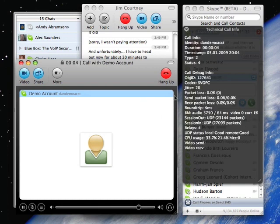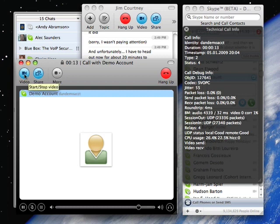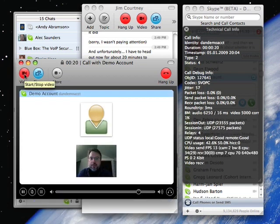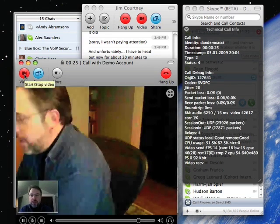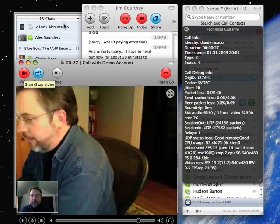I have the technical call info up because I like to look at that type of stuff. One of the first things for Mac users is that you'll notice the start video icon is now in the upper left, where it used to be in the lower left, which does take a little bit of getting used to. I'm going to start sharing my video, and you'll see me pop up there. I'm going to start the video on the other system as well, which will give you a two-dimensional look at me, which is highly exciting.